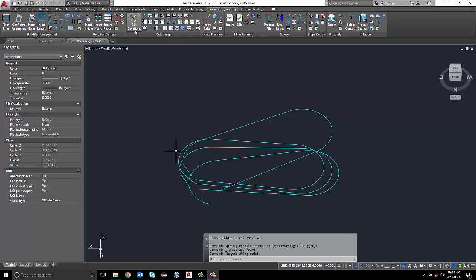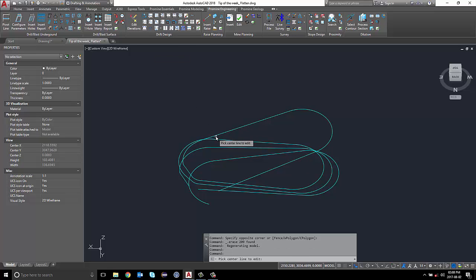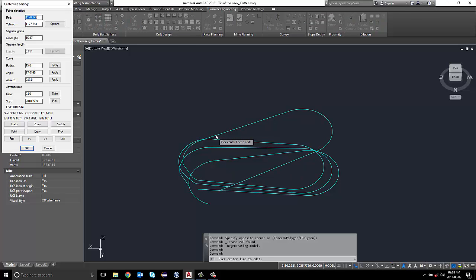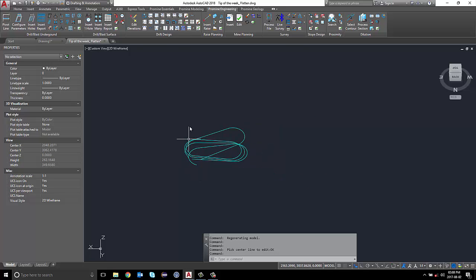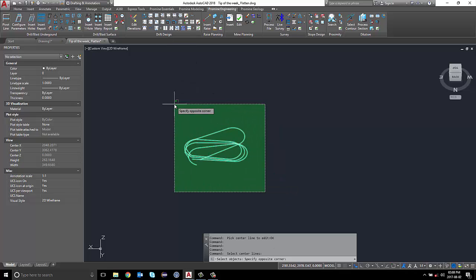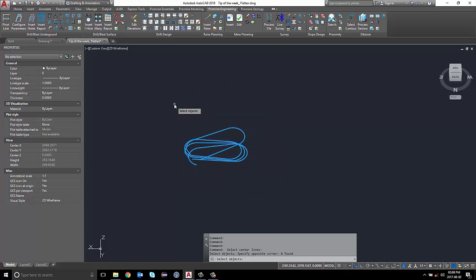Now I'm going to use the Edit Elevation button to enter the parameters for my ramp. Now I'm going to create the 3D model of my ramp.